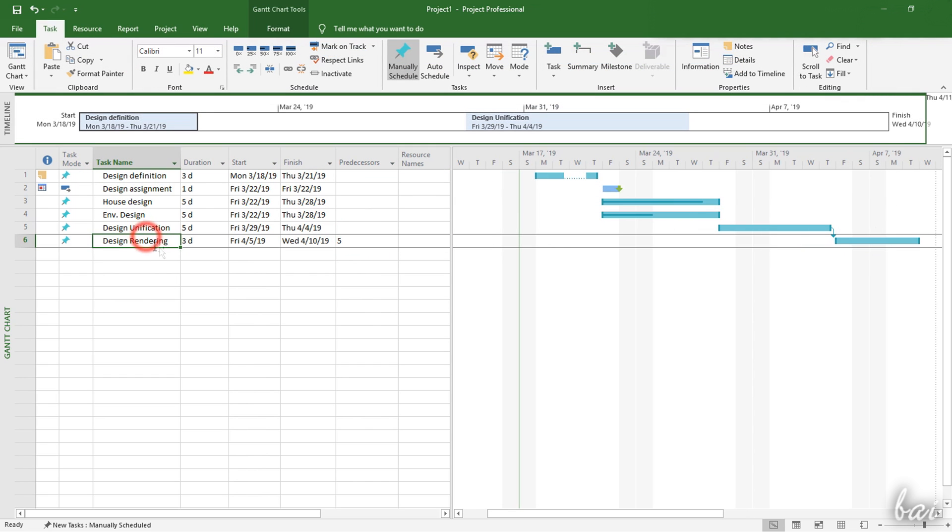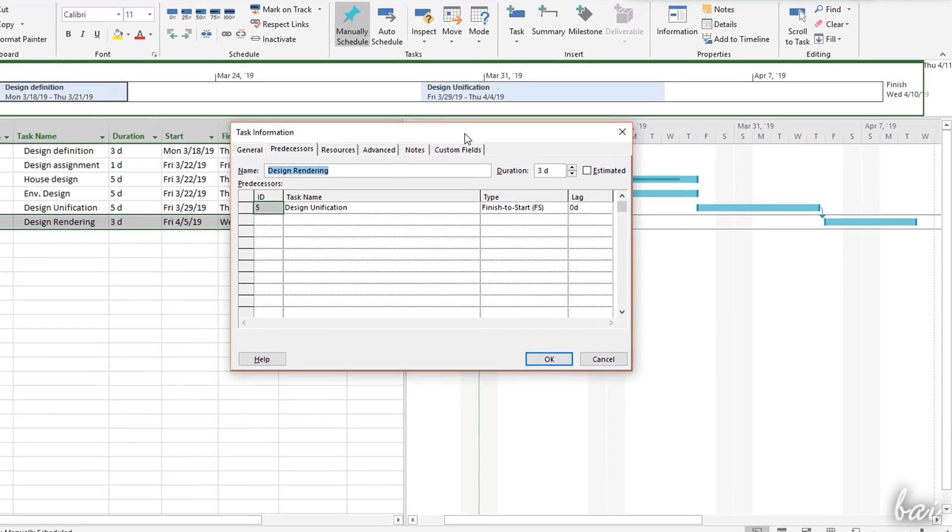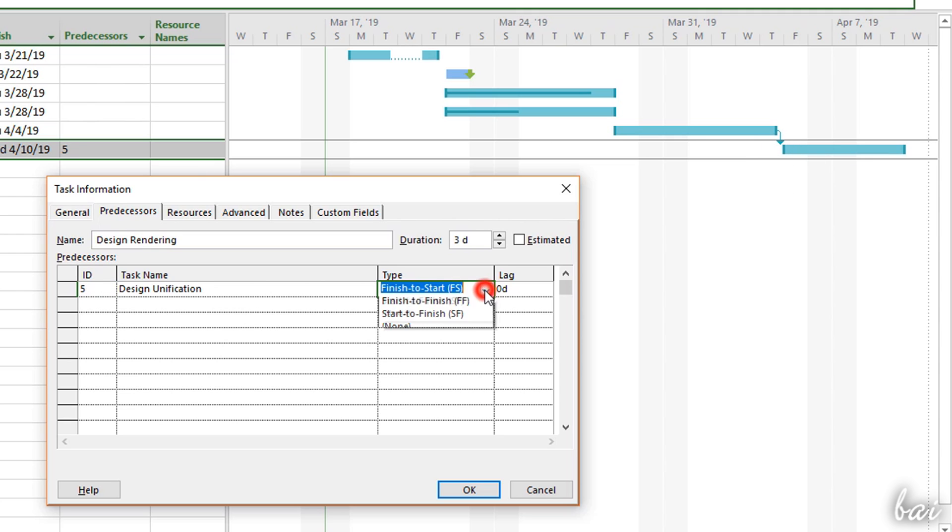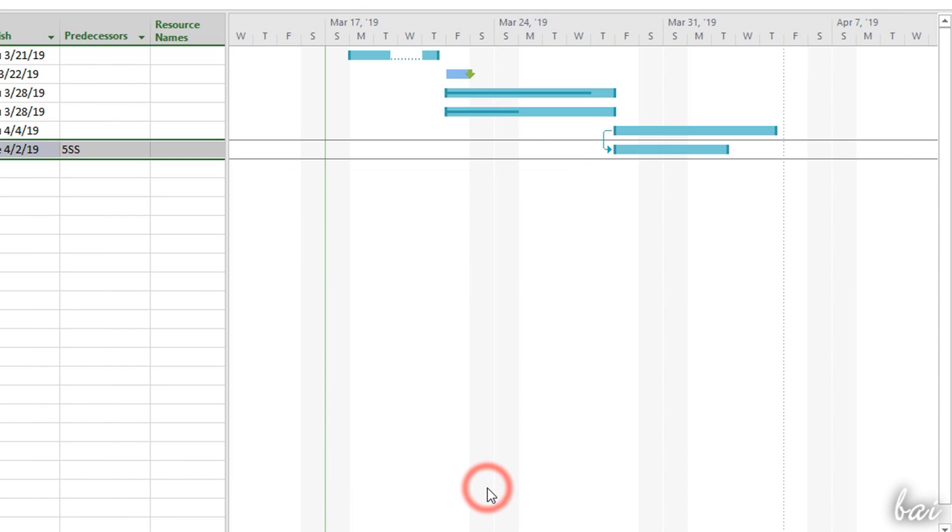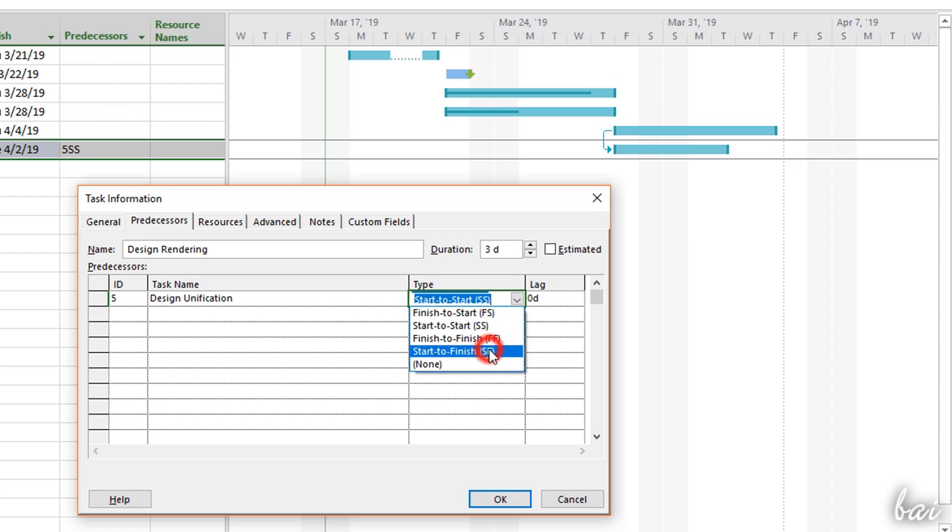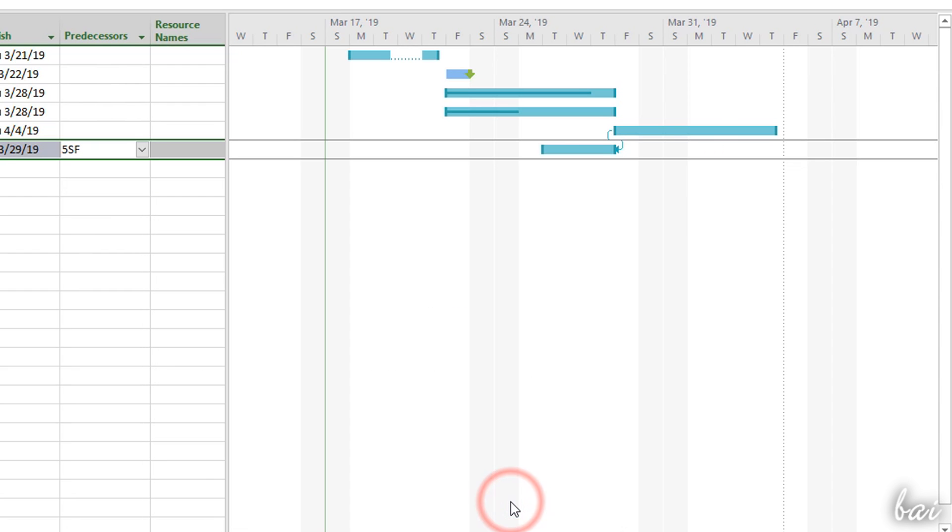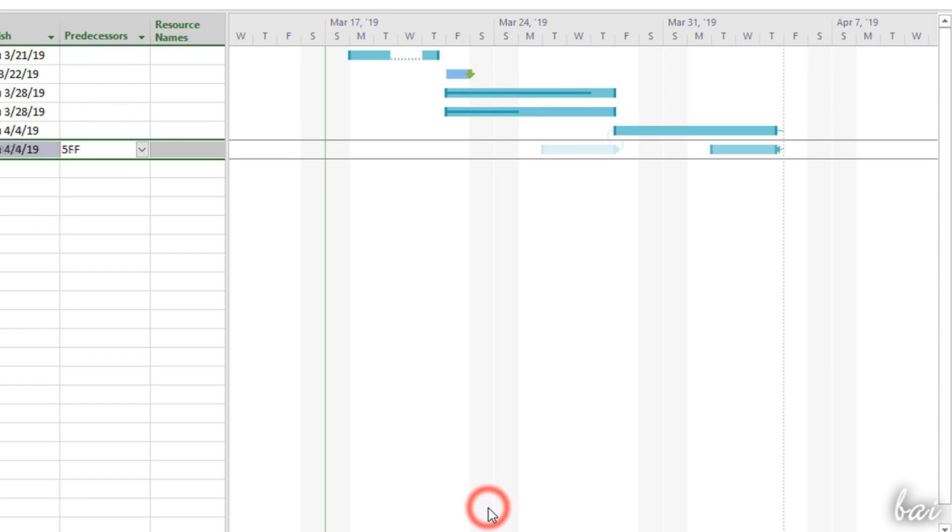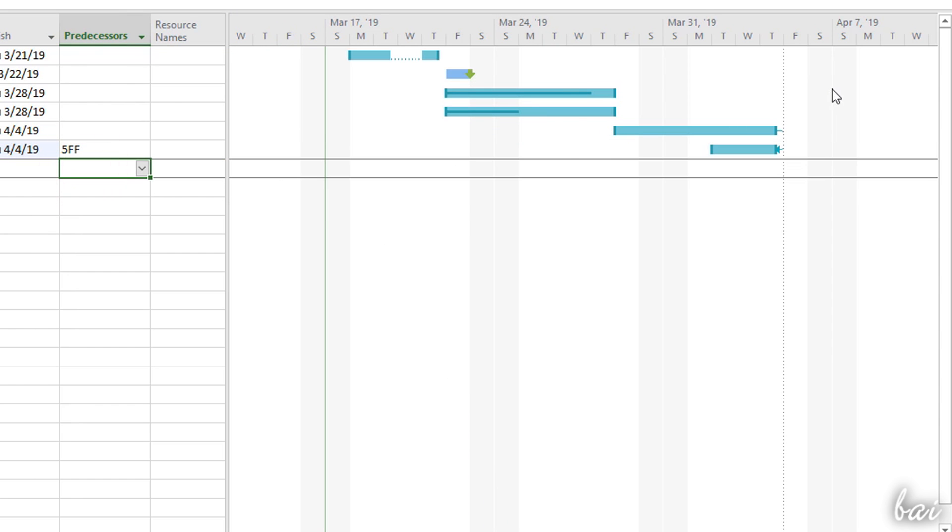All the predecessors of any task are listed under the Predecessors column with their row number. To manage links between the task and its predecessors, you can open the Task Information panel under the Predecessors tab. Each link is shown with the predecessor row number, its name, and the kind of dependence. Finish to Start is the default kind of link, but you can also choose Start to Start to start the current task when its predecessor starts, Start to Finish to begin the current task when its predecessor ends, and Finish to Finish to end the current task when the predecessor finishes.